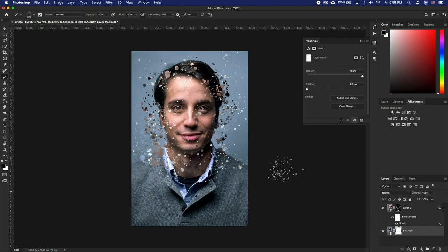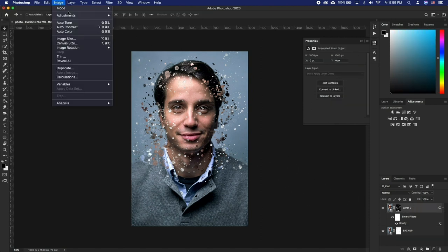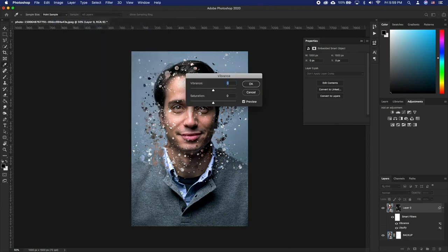Another addition that you can do is add a vibrance effect to the splatter layer from Image Adjustment Vibrance. Dial both sliders all the way to the right.